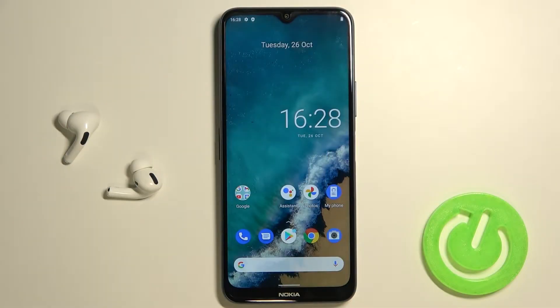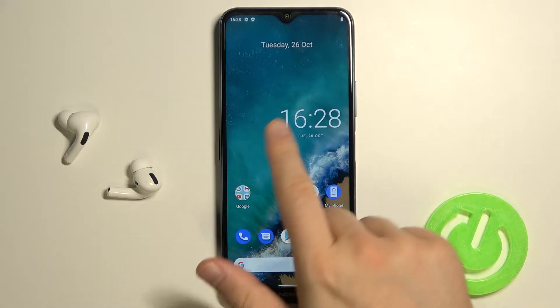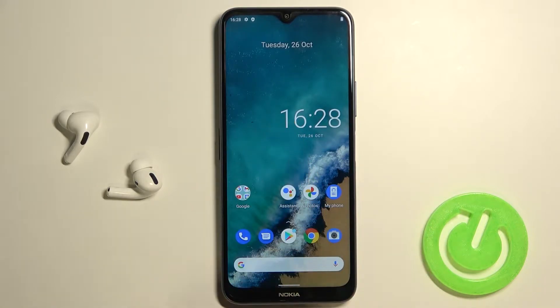Welcome! Today I am with Nokia G50 and I will show you how to add and remove home screen widgets.